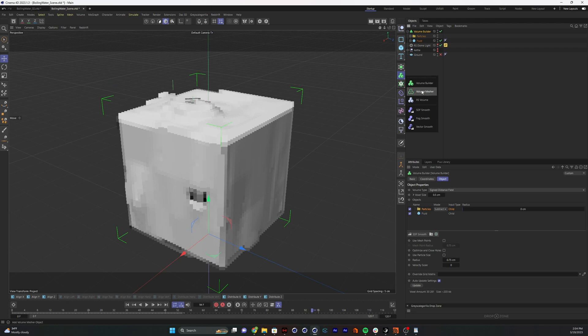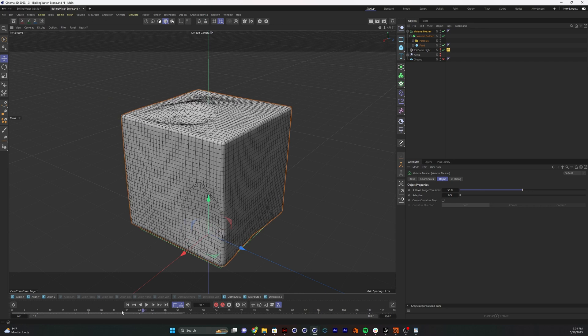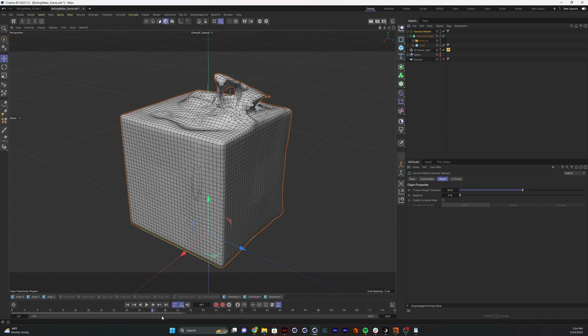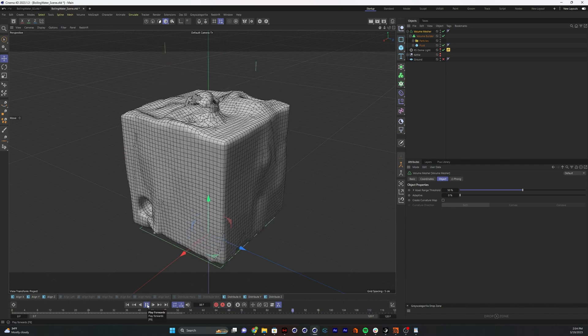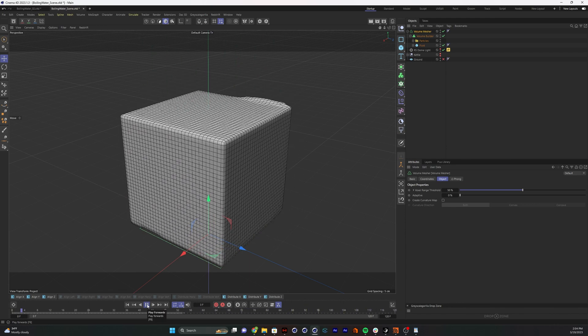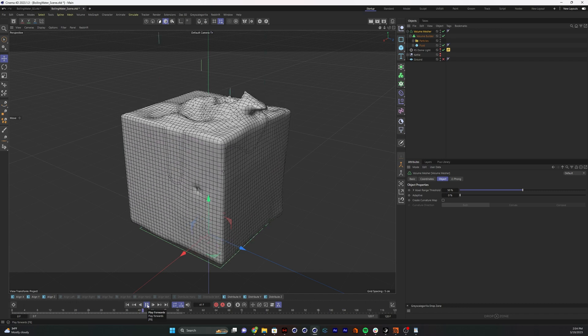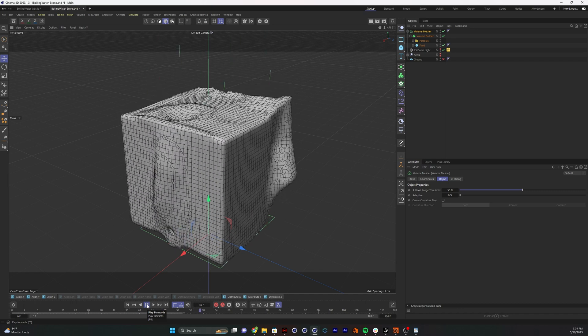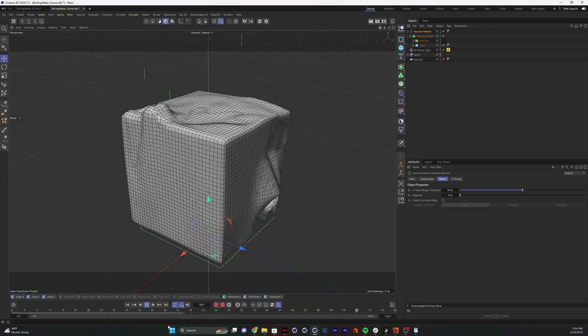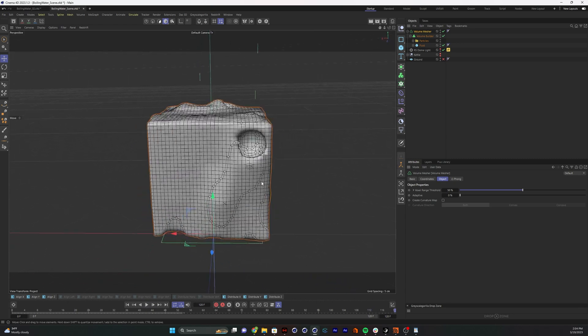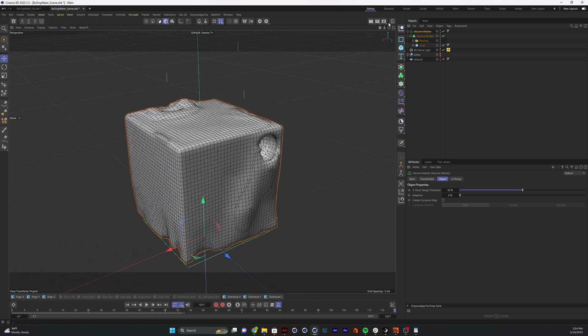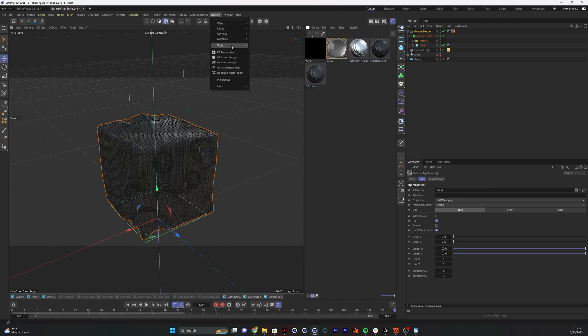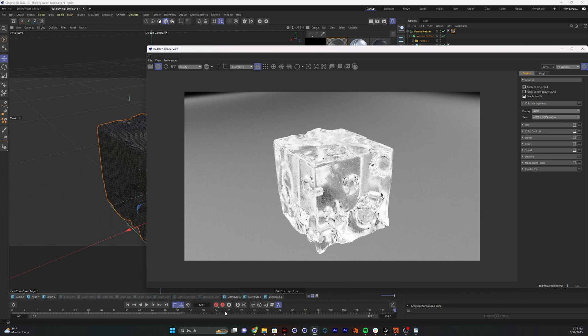Right now it's just creating more geometry on the spheres. But if we set these spheres to subtract, now it's actually subtracting from the geometry like a boolean, but way more efficient. We're going to better see this if I mesh it. Next step is a volume mesher. If I hold the alt key while selecting the mesher, it'll automatically make it a parent of the thing I had selected. So now it's converting all those voxels into geometry. Now we have this pretty robust looking fluid simulation, all done with a very basic particle setup.